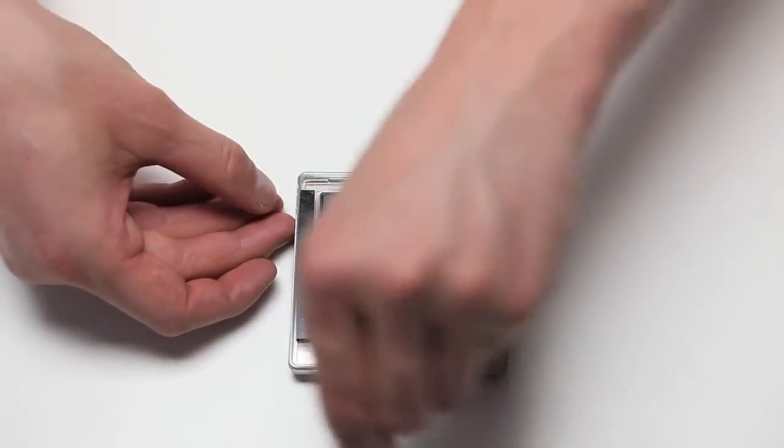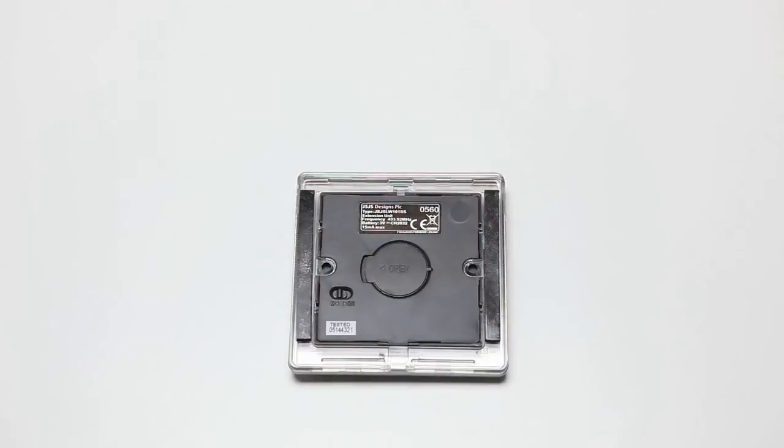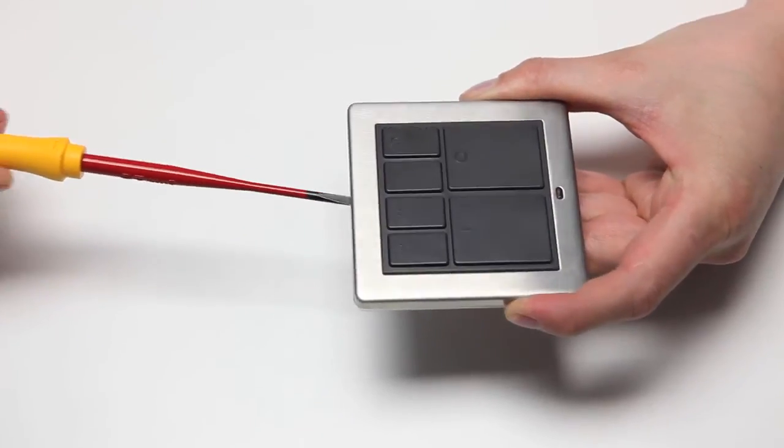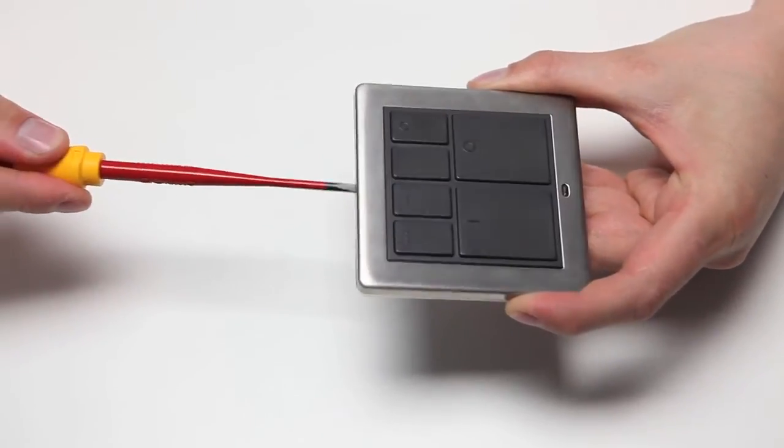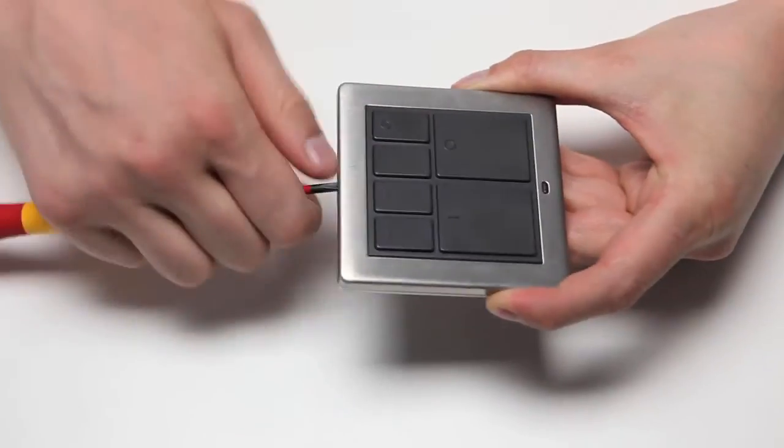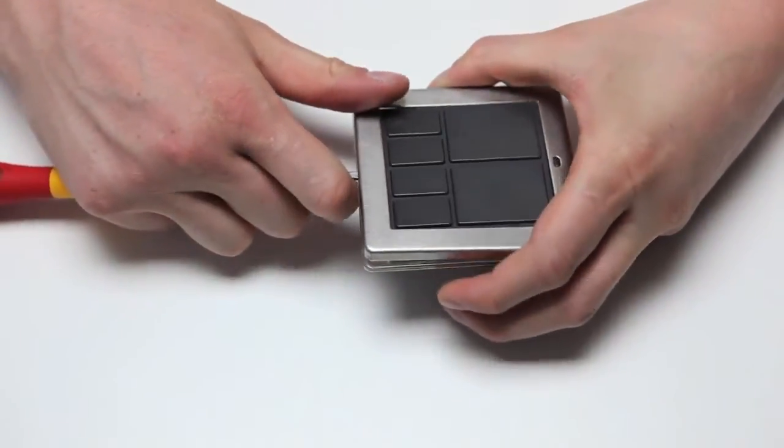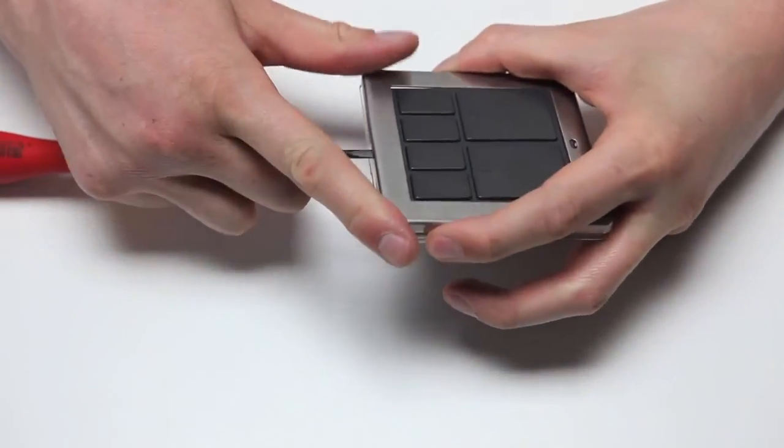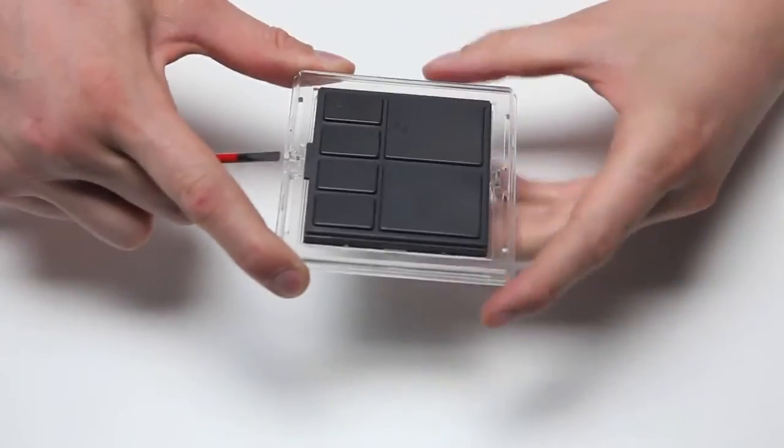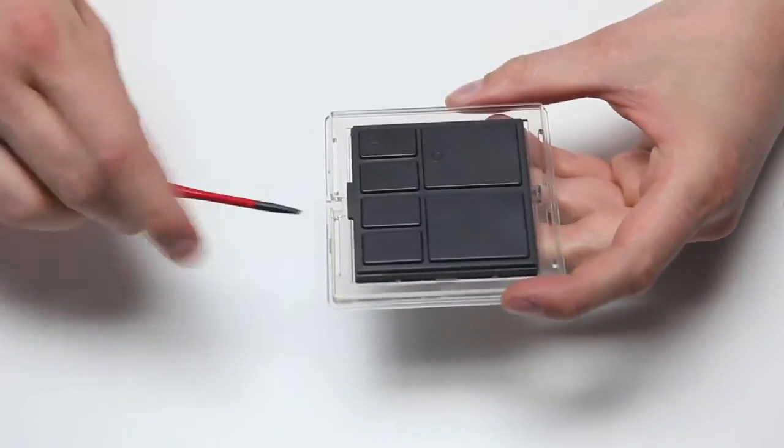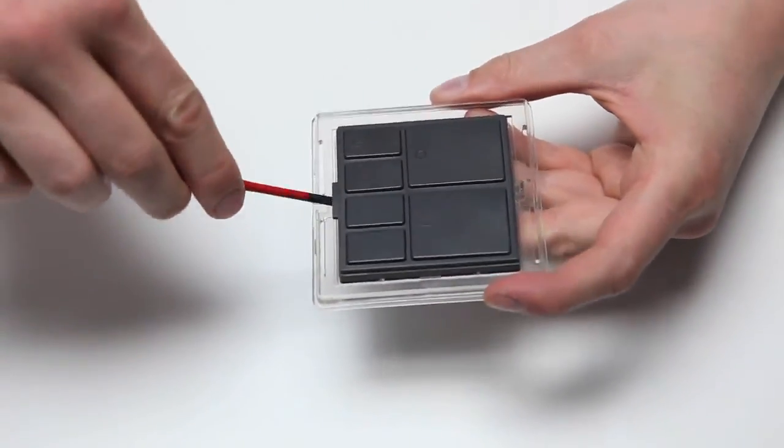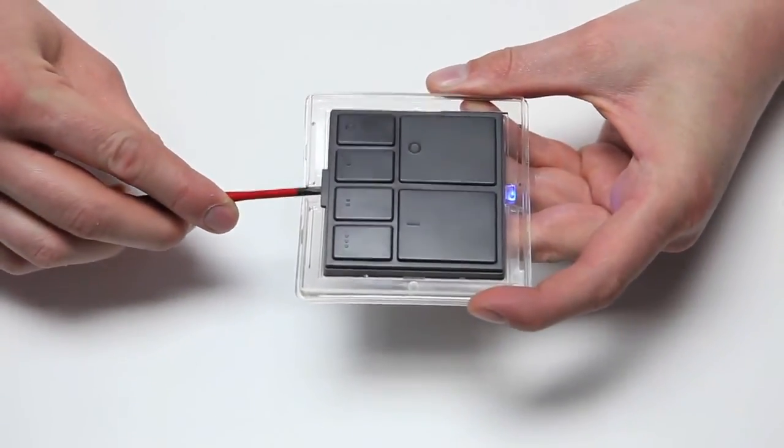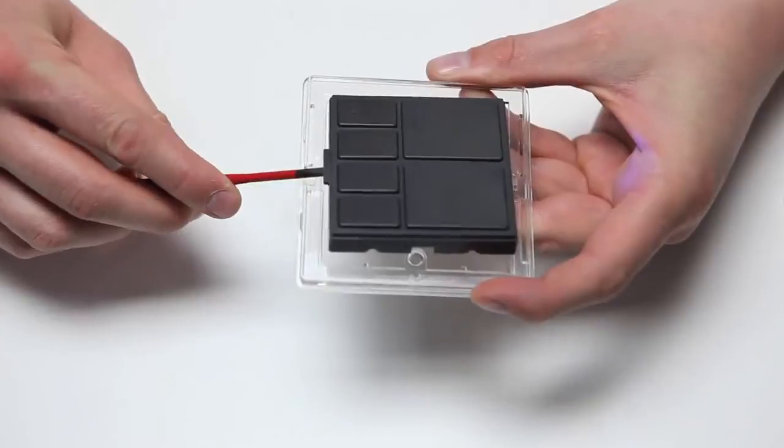The mood controller can be fixed to a back box or to any suitable flat surface using the adhesive strips provided. To mount it onto a back box, separate the front surround from the unit by inserting a flathead screwdriver into the slots of the surround and tilting it up. You can then remove the center of the unit, leaving a plastic spacer which can be screwed onto a standard box.